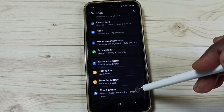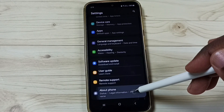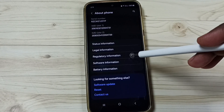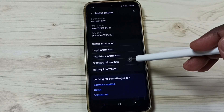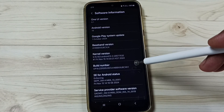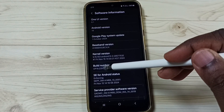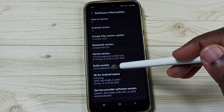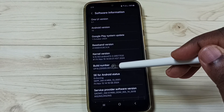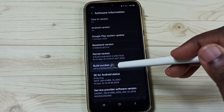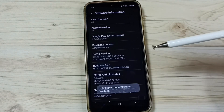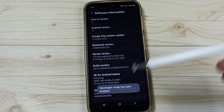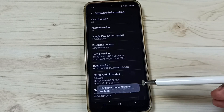Tap on About Phone, then Software Information. On Build Number, we need to tap seven times: one, two, three, four, five, six, seven. Now it's not asking for the password.